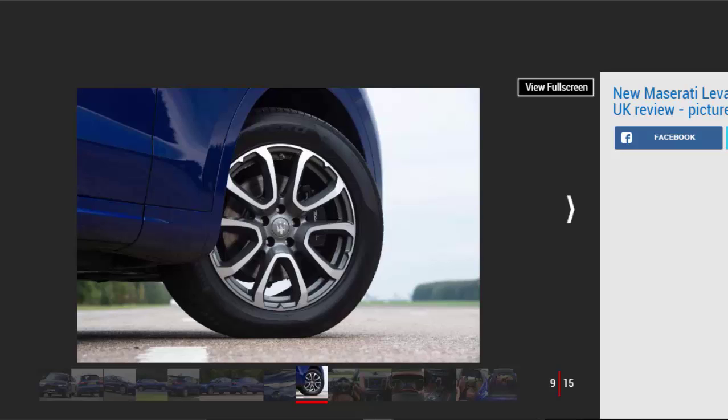Around town, the ride is fidgety. Even on the modest 19-inch wheels of our test car, it shakes over rough surfaces, while the bulky body isn't exactly easy to maneuver.